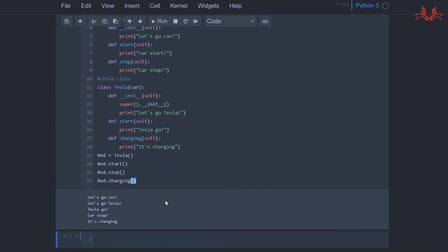Then we call the `charging` function and execute it — it outputs 'it's charging'. Today we have talked about the inheritance of class. If you like this video please give a thumbs up, share this video, and subscribe. See you next time!